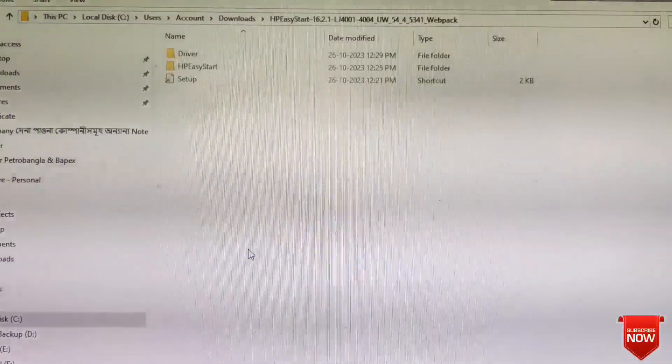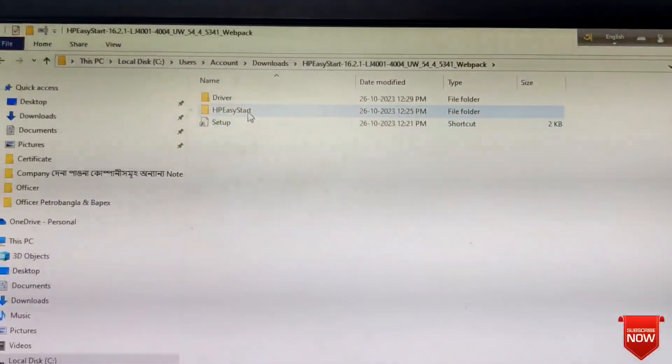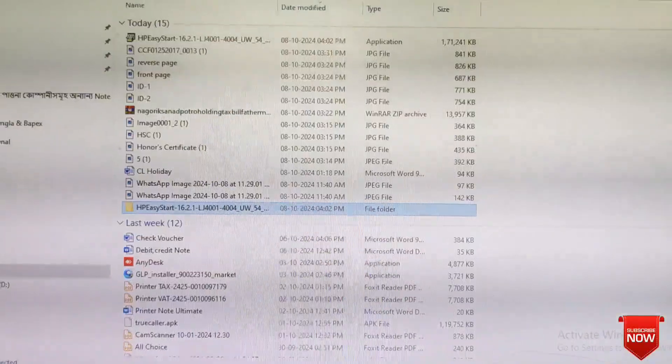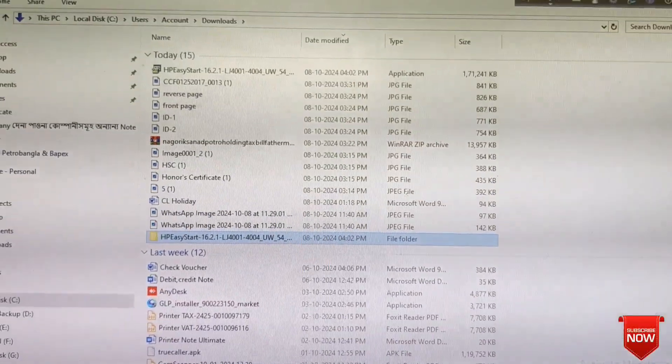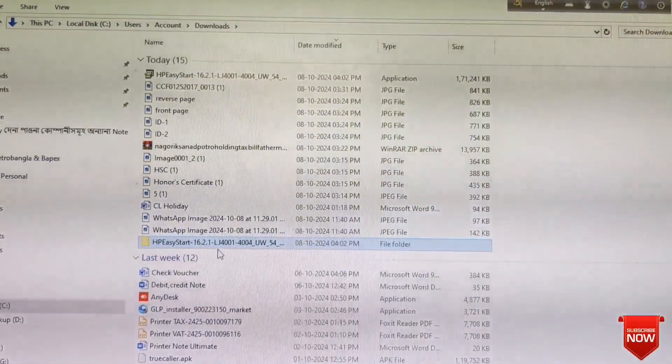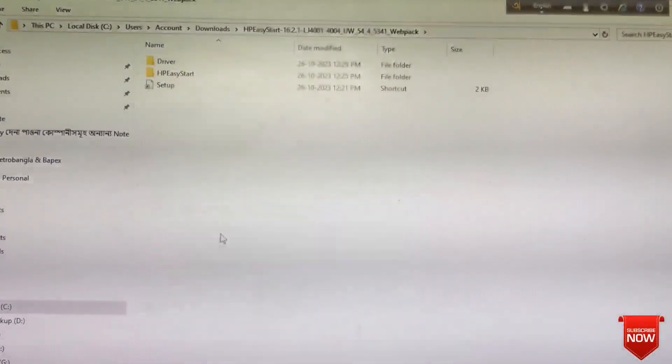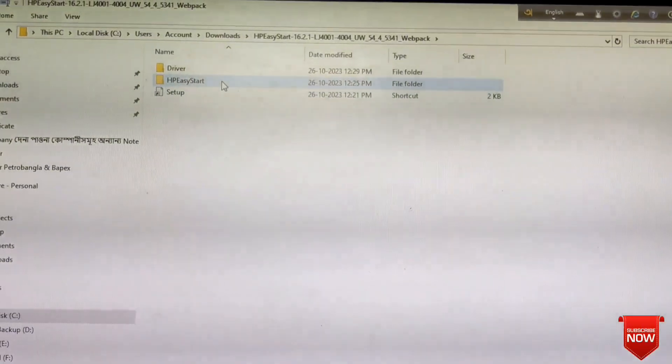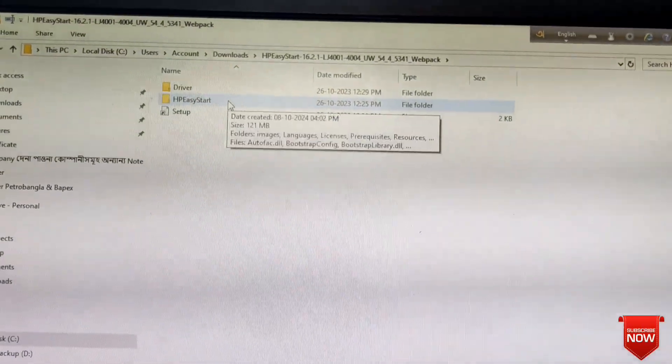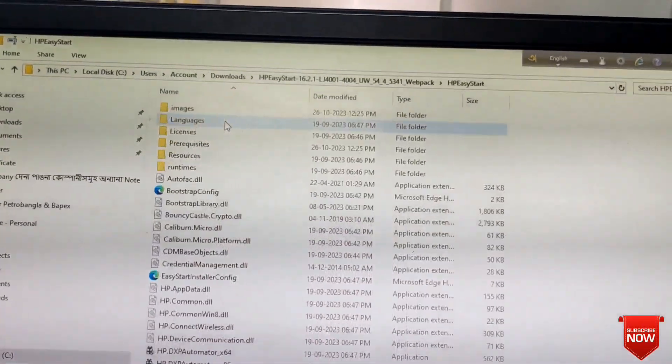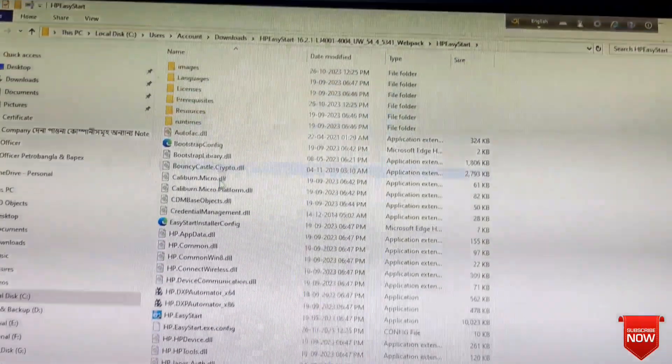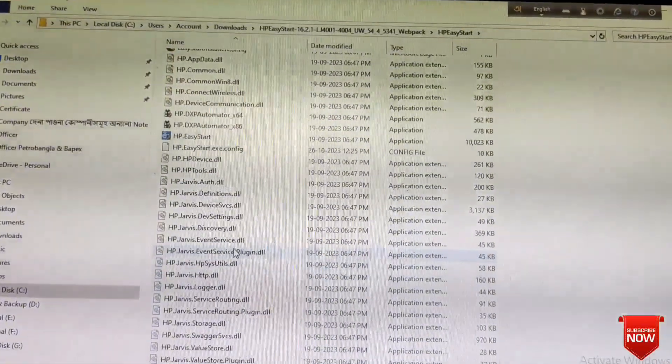Extracted. Click here and click here. You will see setup.